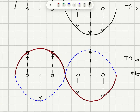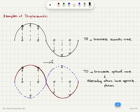If neighboring atoms move in opposite directions, this would be a transverse optical wave. It is transverse because the k vector points along the propagation direction while the displacements of the atoms are perpendicular to the k vector. Due to the out-of-phase relationship, this is classified as a transverse optical wave.